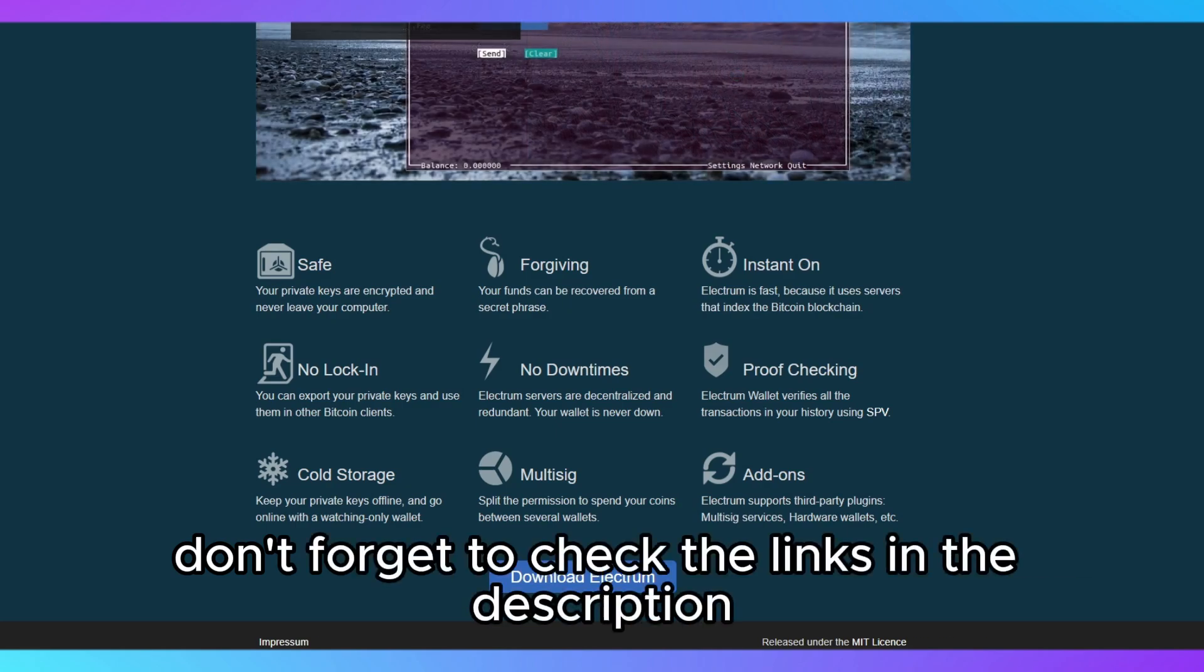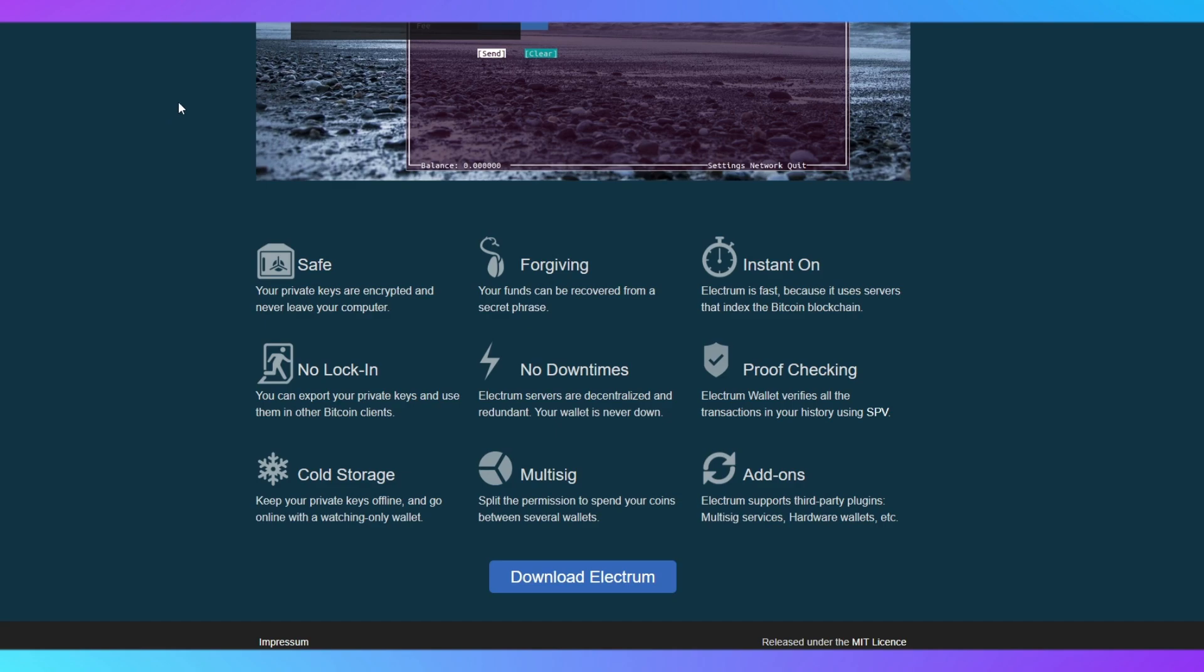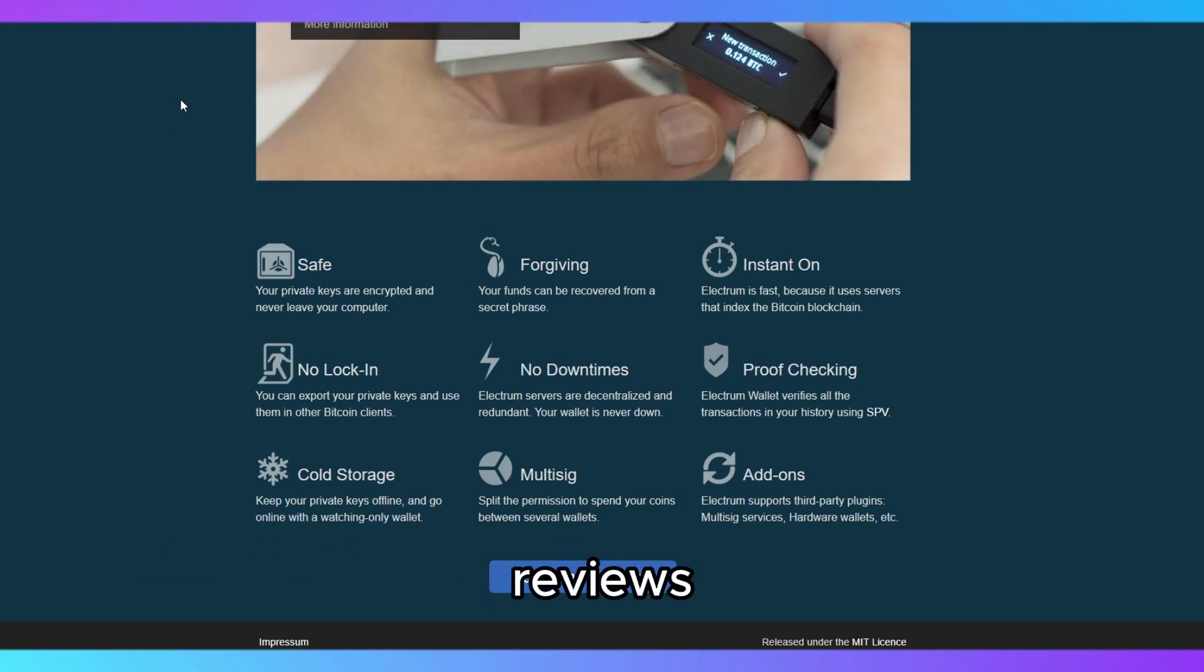Don't forget to check the links in the description for more information and to download Electrum. Thanks for watching and make sure to like and subscribe for more crypto reviews.